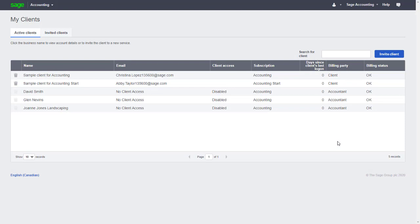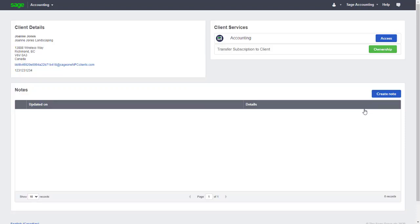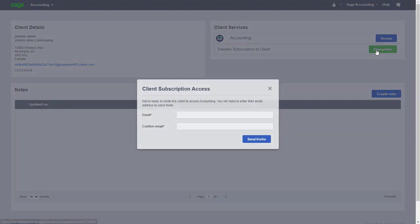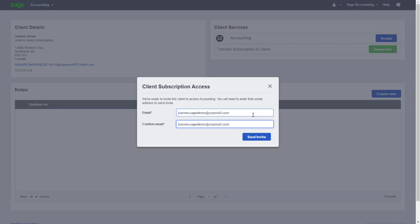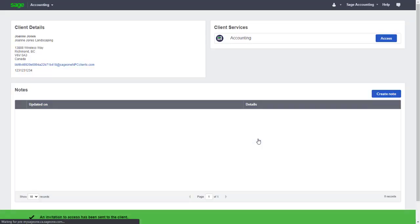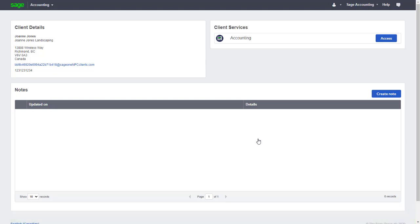Let's continue on and transfer the ownership. We'll start by selecting them from the list of active clients, click the Ownership button, enter the email and confirm it before continuing. An email will be sent to the client with a link they can use to create their own Sage ID, take ownership of the file, and enter their credit card details to pay for the subscription.